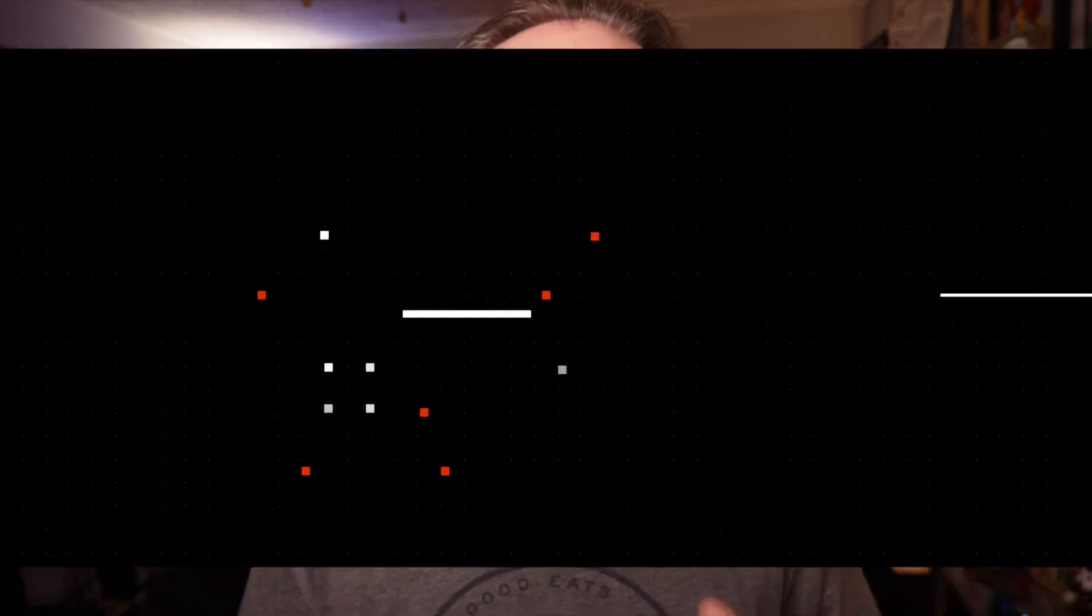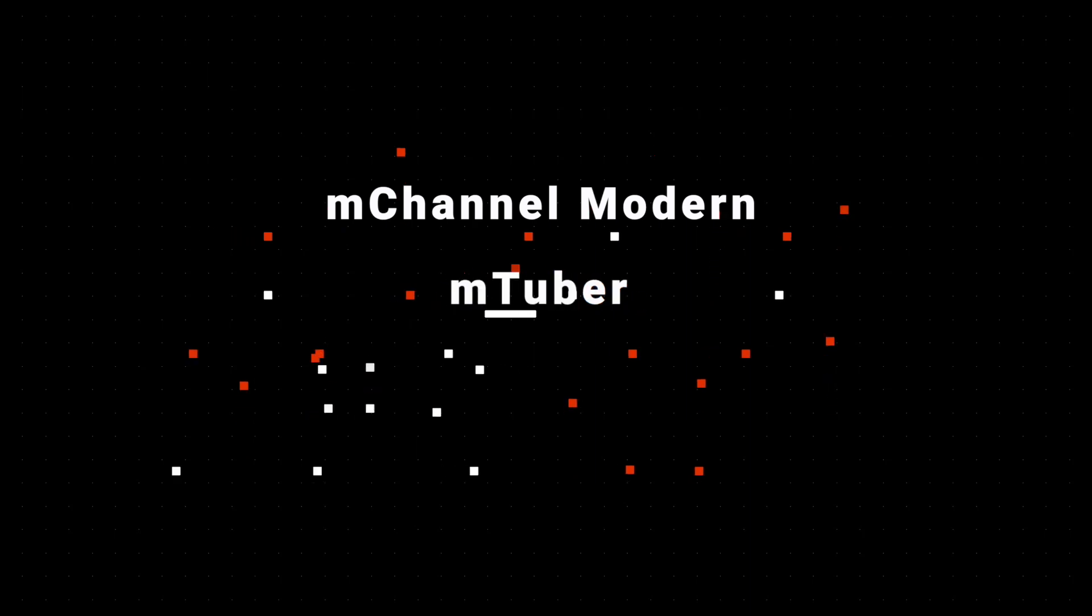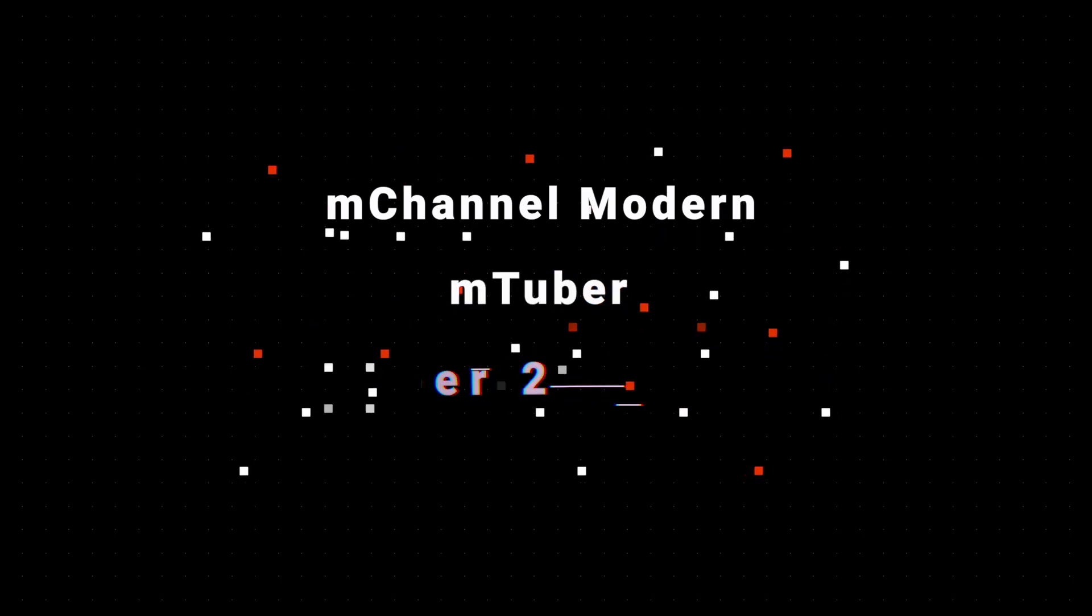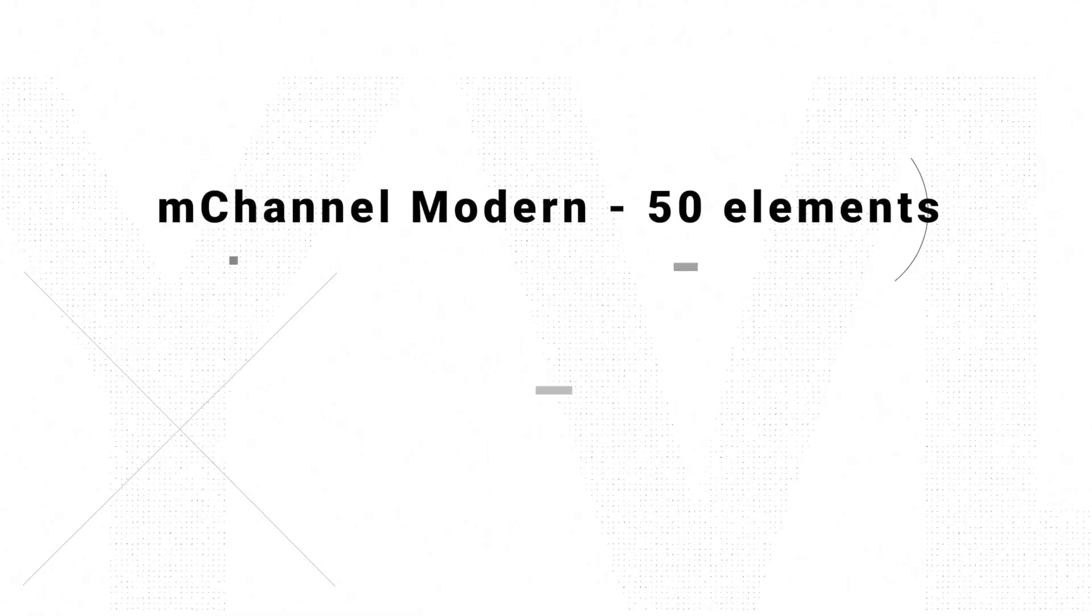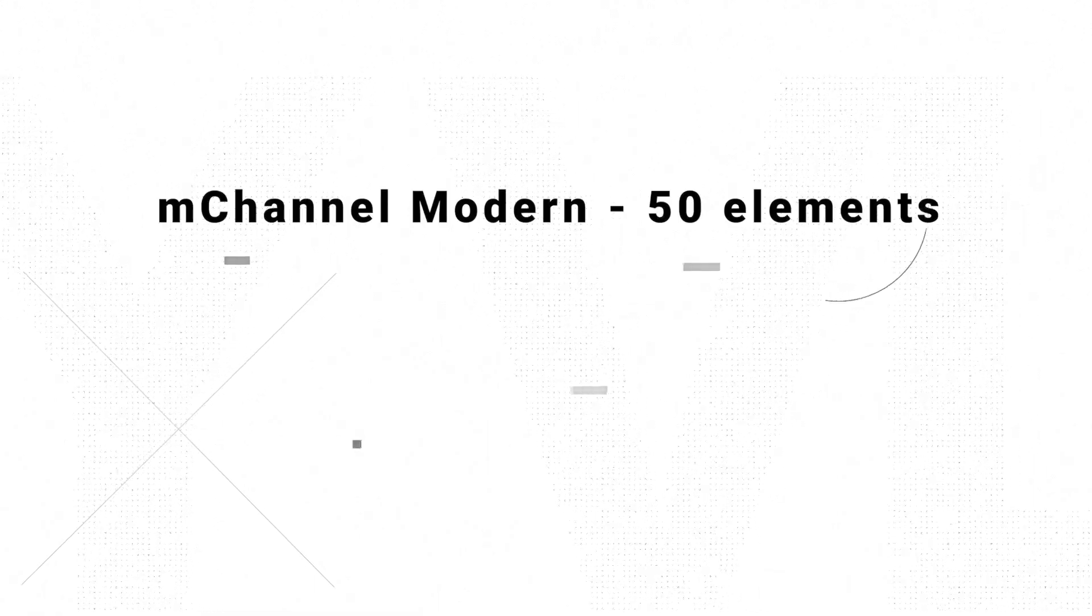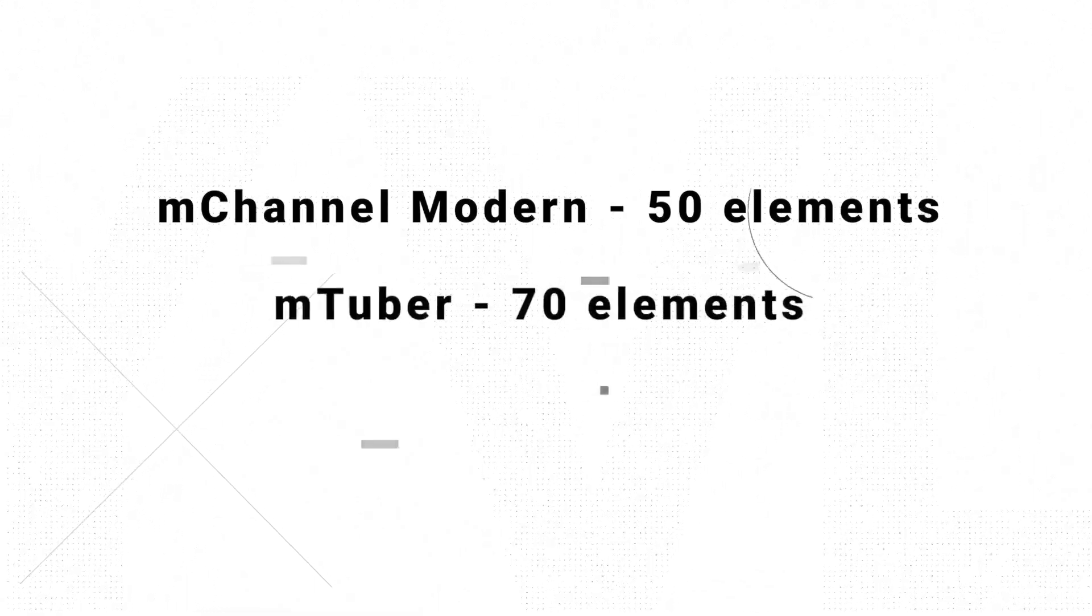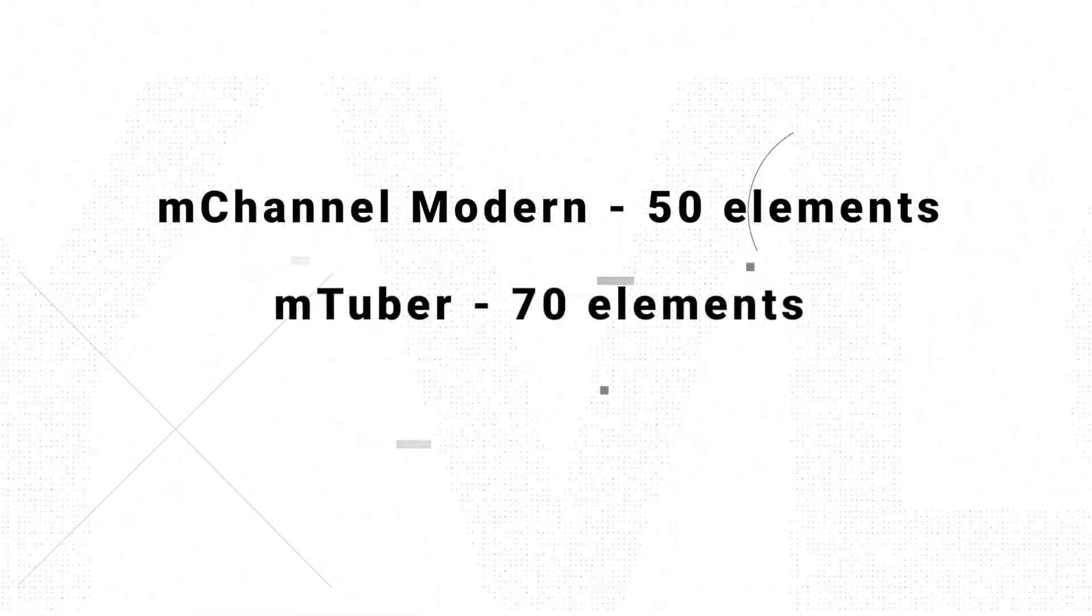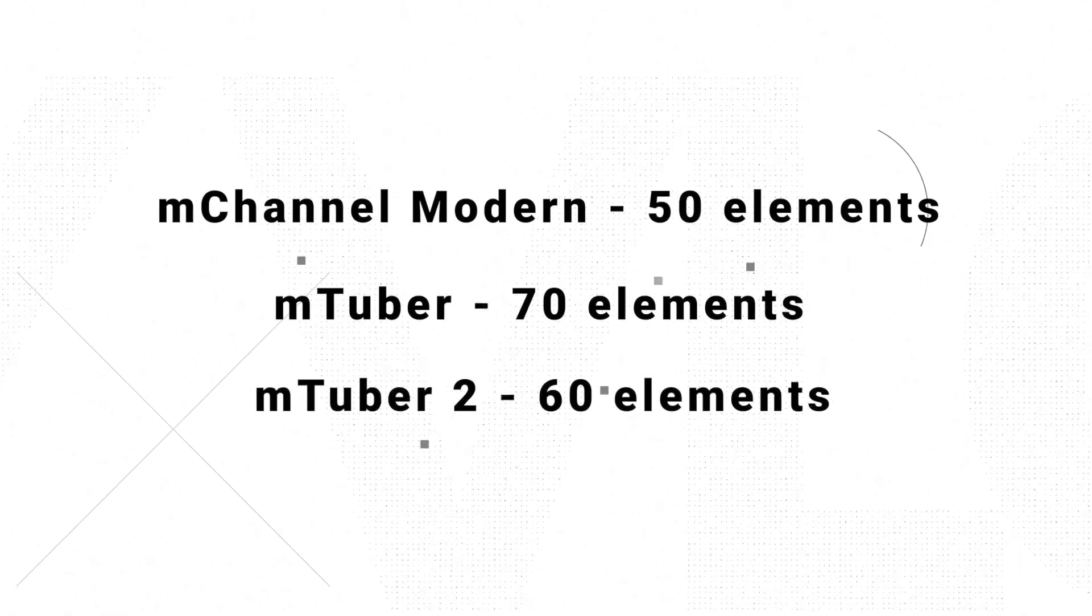So the three plugins that are my go-to are in no particular order M Channel Modern, M Tuber, and M Tuber 2. Each one of these will cost something and sometimes Motion VFX runs bundles, but right now on M Channel Modern you get 50 elements. On M Tuber, you get 70 elements. And M Tuber 2, you get 61 elements.